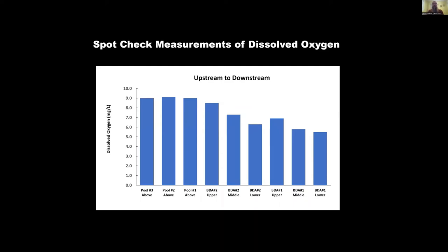Last year I also did spot-check measurements. The measurements on the left are upstream of any of the BDAs, in the free-flowing section of the West Fork. Moving to the right takes us through the ponded habitat until we get to BDA number one, where the continuous DO logger measurements were taken. I was waiting until September to measure exactly how much oxygen was being removed by the BDAs, but a rain event happened right before I was going to do it. We can still see the effect of water traveling through the BDAs — it is definitely taking oxygen out of the water.